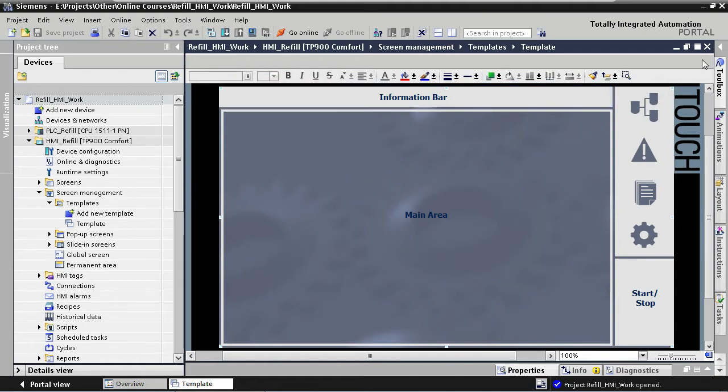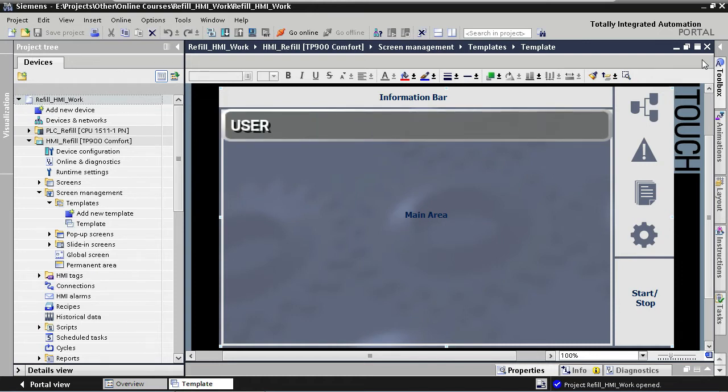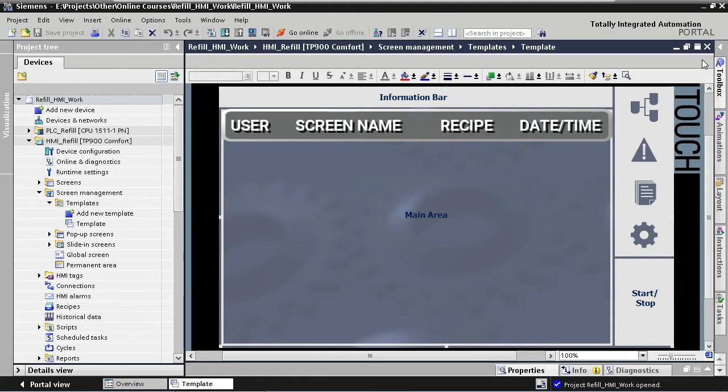We're going to start by dividing the information bar into four sections: a user section, a screen name section, a recipe section, and a date and time section.